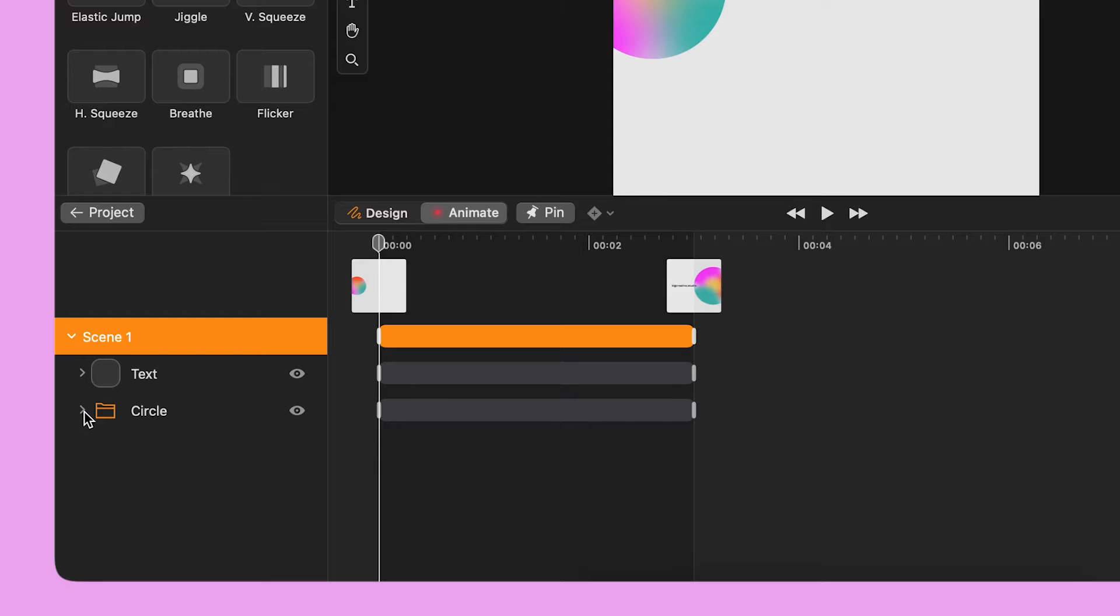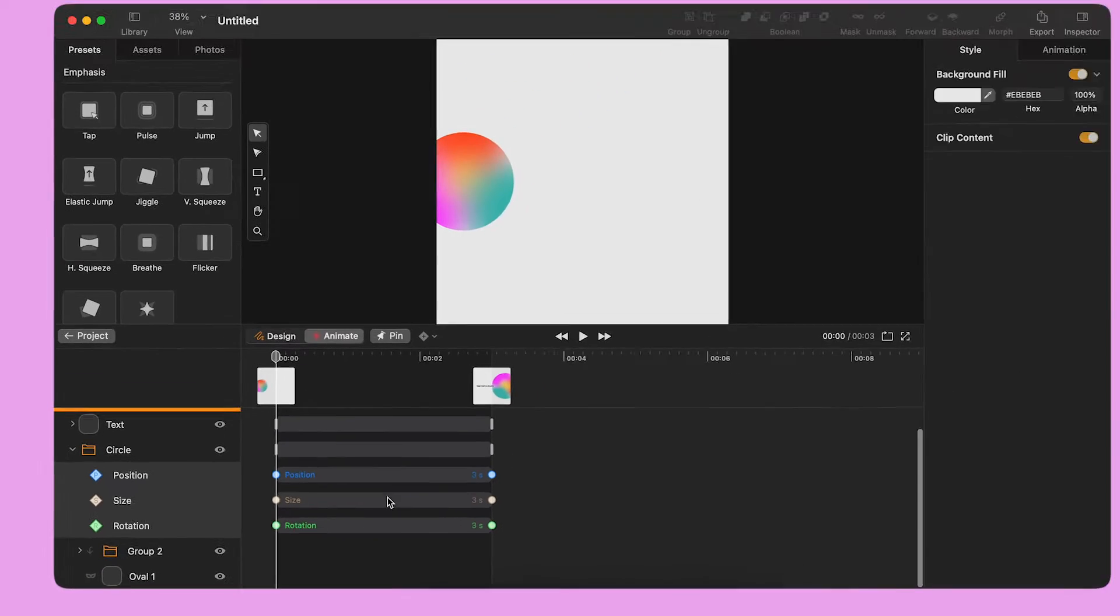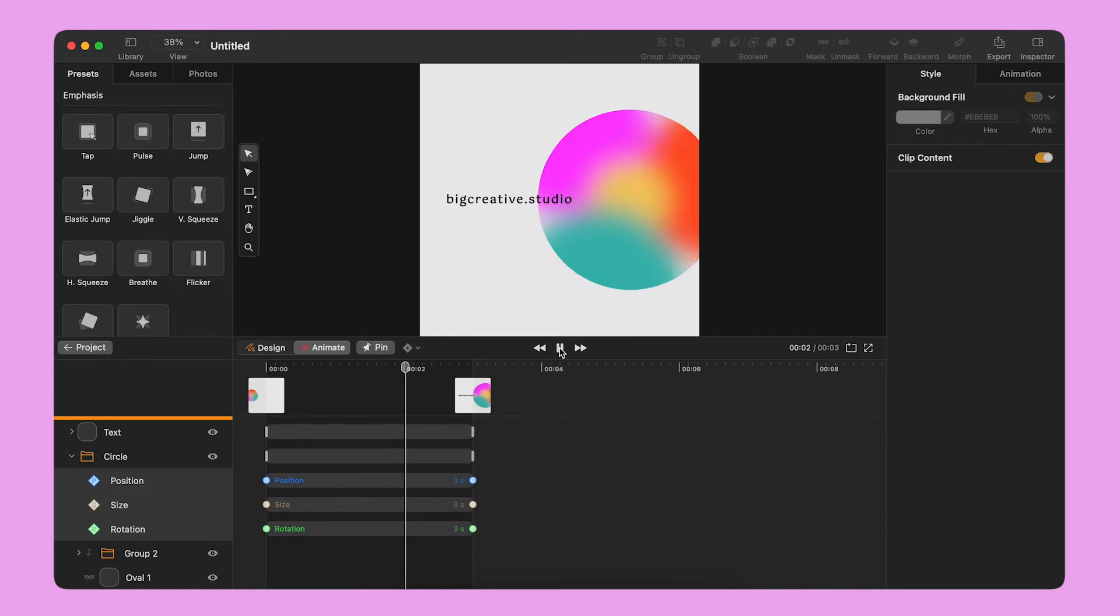Keyframes will appear on the timeline for each property at just the right moments guided by the content of my artboards.